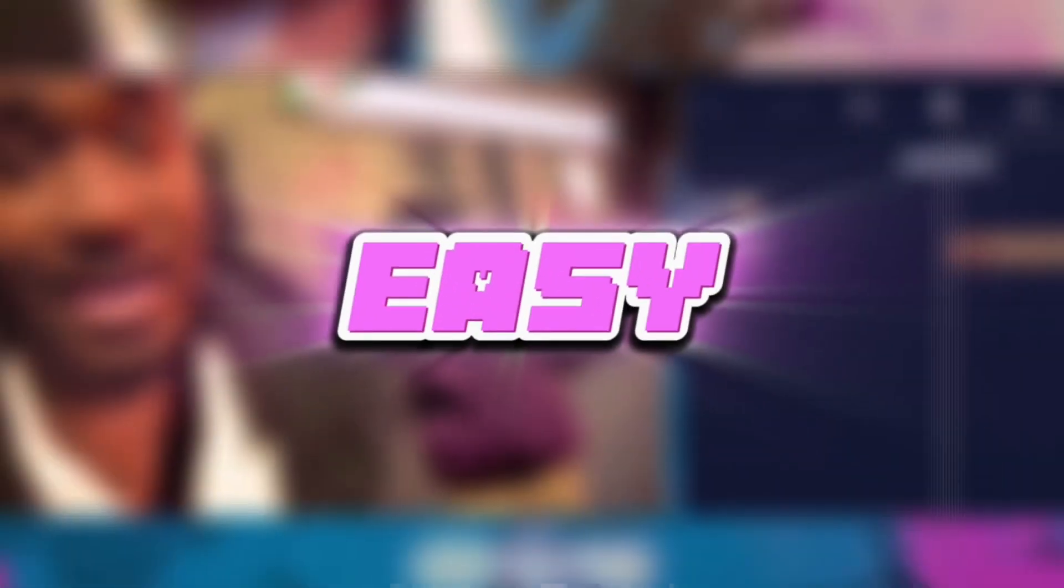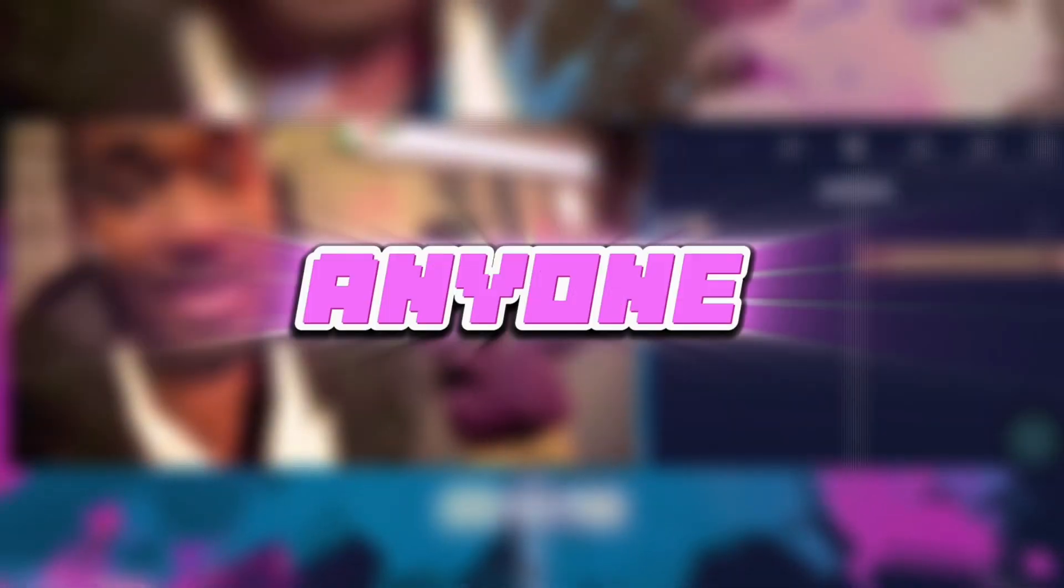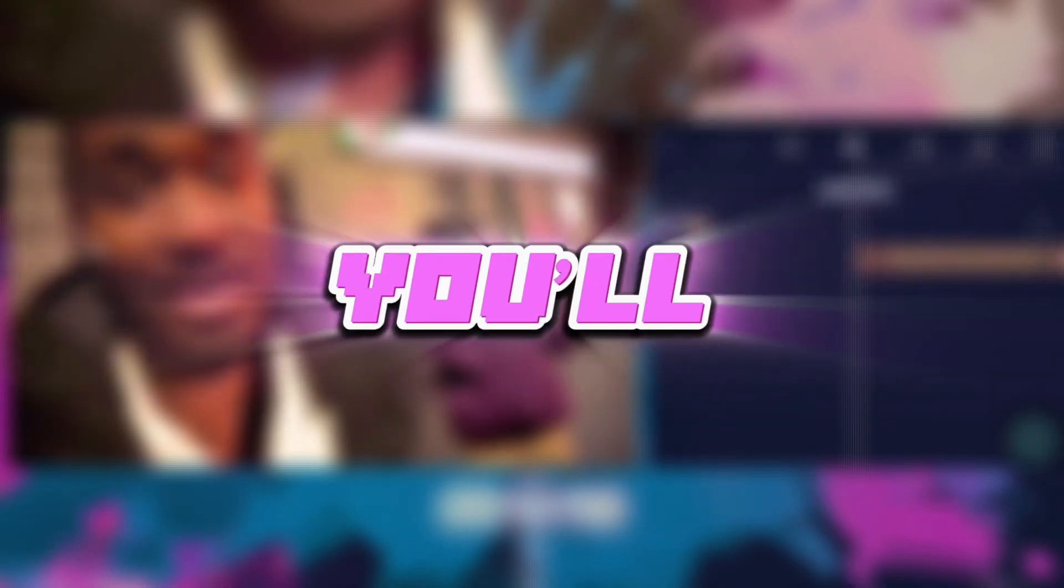What is good everybody, welcome back to my YouTube channel. Today I'm going to show you how to do this freeze frame transition on iLike Motion. It's pretty simple and easy to do, anyone can do it. If you stick with me during this video, you'll be able to do it really easily.